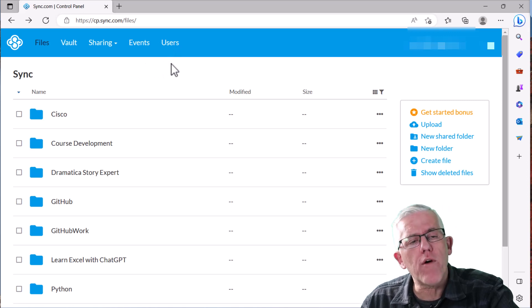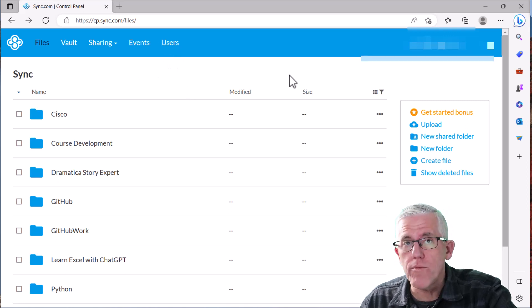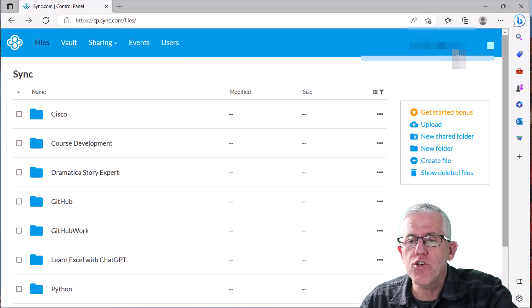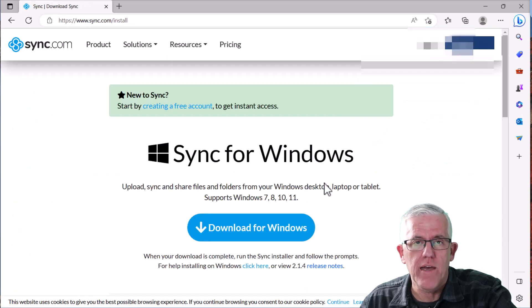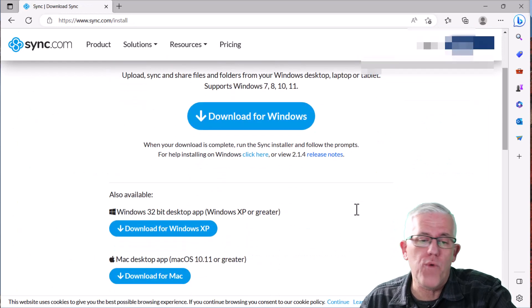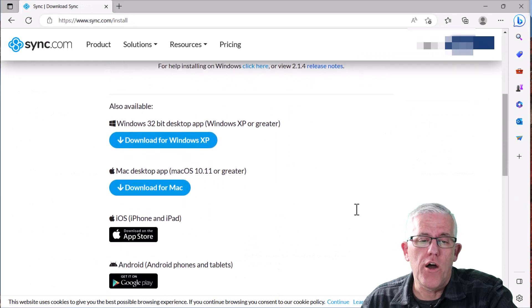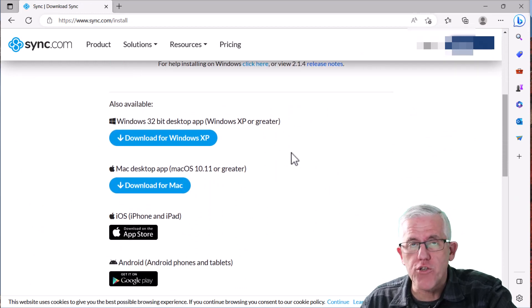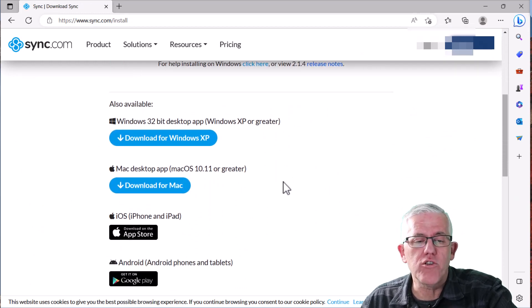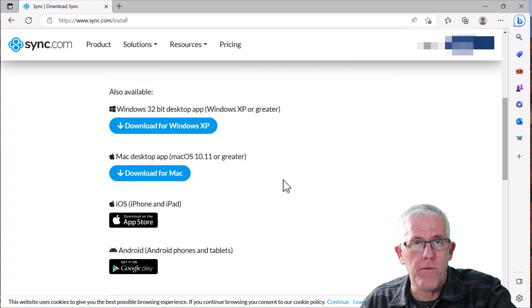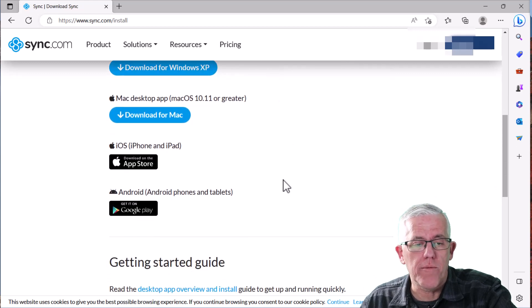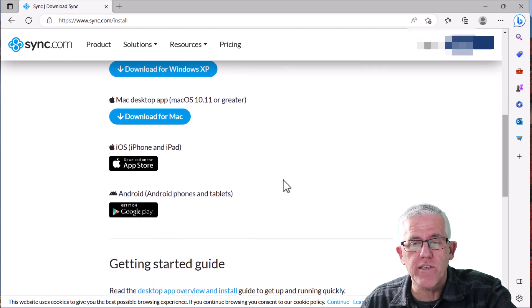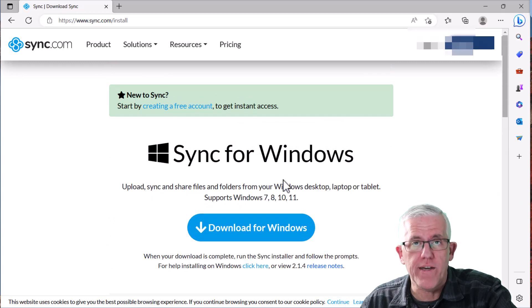But before I work with the web interface, what I'll normally do is go into my account here and install apps. And I can install Sync on Windows, on older versions of Windows that are 32-bit. I can install it on the Mac, my iPhone and my iPads. I can install it on my Android devices. And I do that. I install it on all my devices.